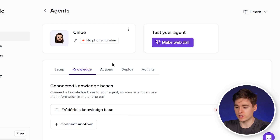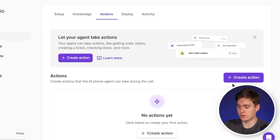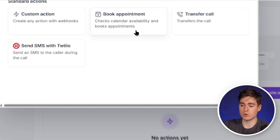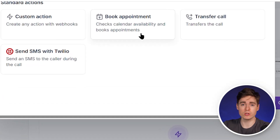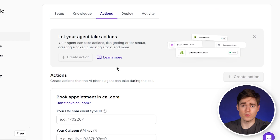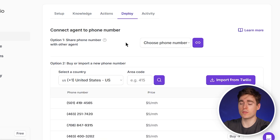We can also configure actions — so we can create an action. For example, if you want to book an appointment, you can connect your cal.com. This makes everything easier and already books appointments directly in your calendar.